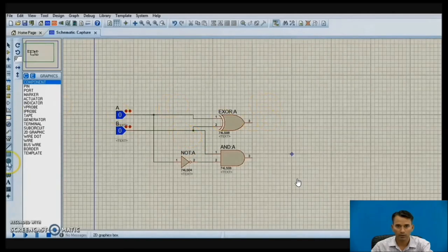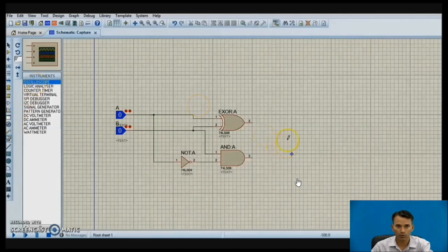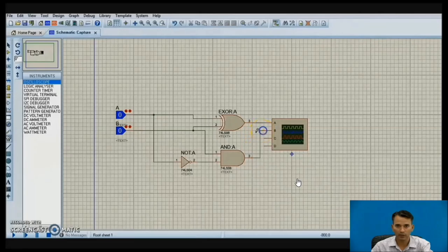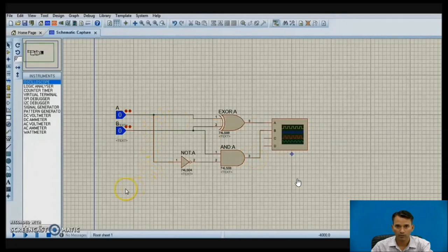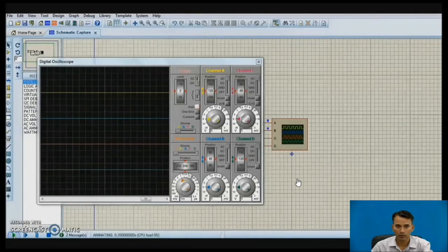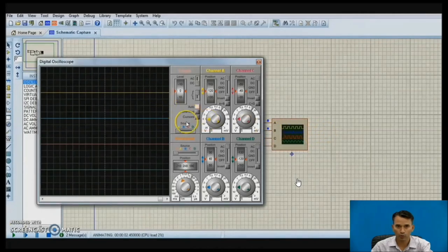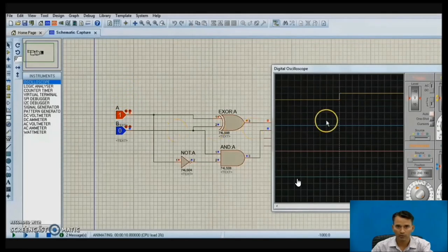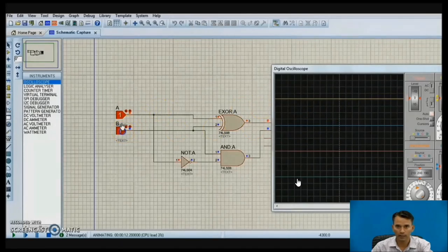To observe the output we add an oscilloscope. The oscilloscope has four channels a, b, c, d. The output of difference is connected to channel A and borrow-out to channel B. After clicking the run button, you can see the oscilloscope output — yellow represents difference and blue represents borrow-out. When both inputs are 0-0, output is 0-0. When a is 1 and b is 0, we get difference 1 and borrow 0.